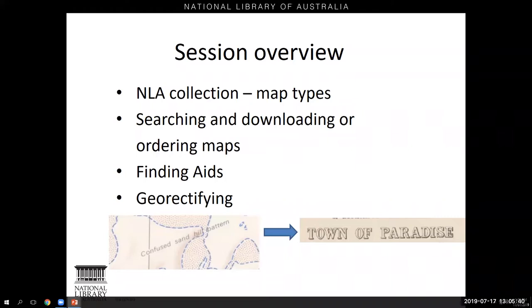We invite users to mark points on these historic maps and the corresponding points on current mapping, so that the historical map can be overlaid on current mapping showing changes in a place over time. The general trajectory of this session is moving beyond any confusing sandhill patterns to end up in the town of paradise — in other words, you finding the map you want.